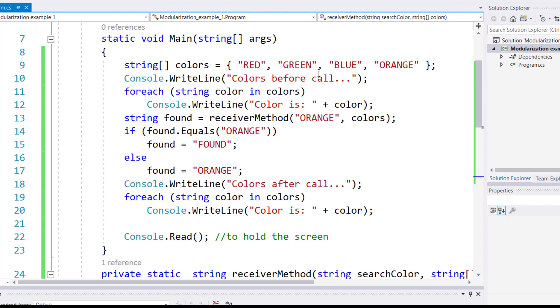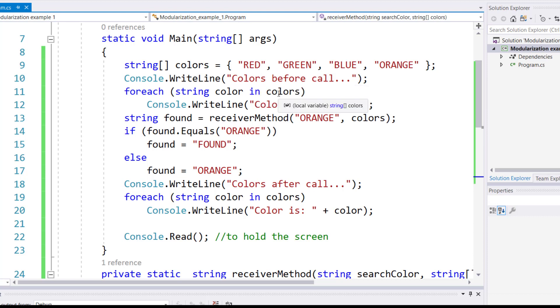Before I make a call to the method, I'm displaying all the colors, so I'm going to display red, green, blue, orange.